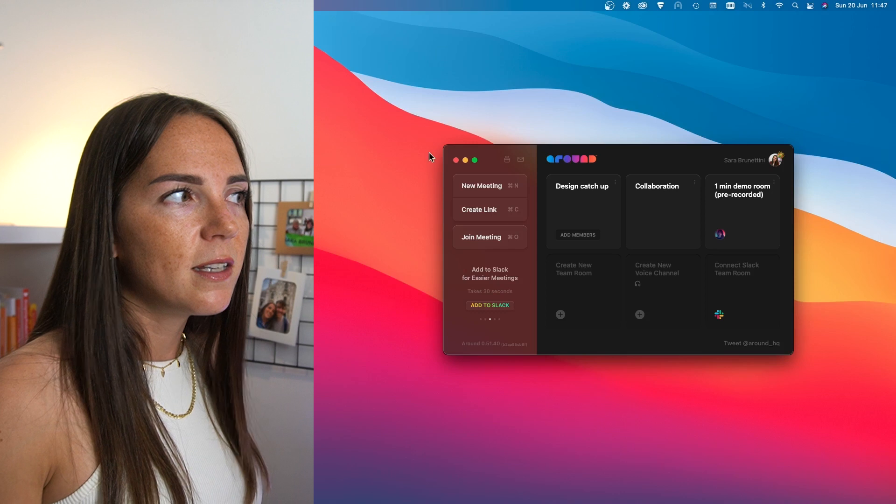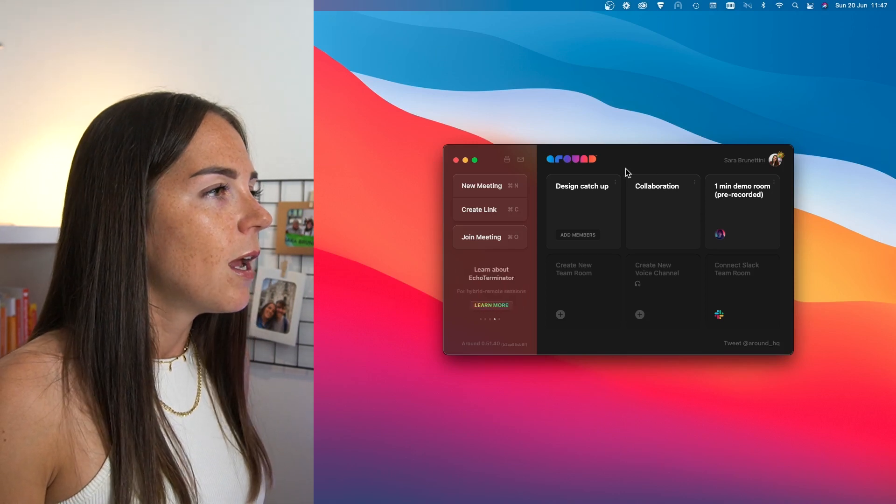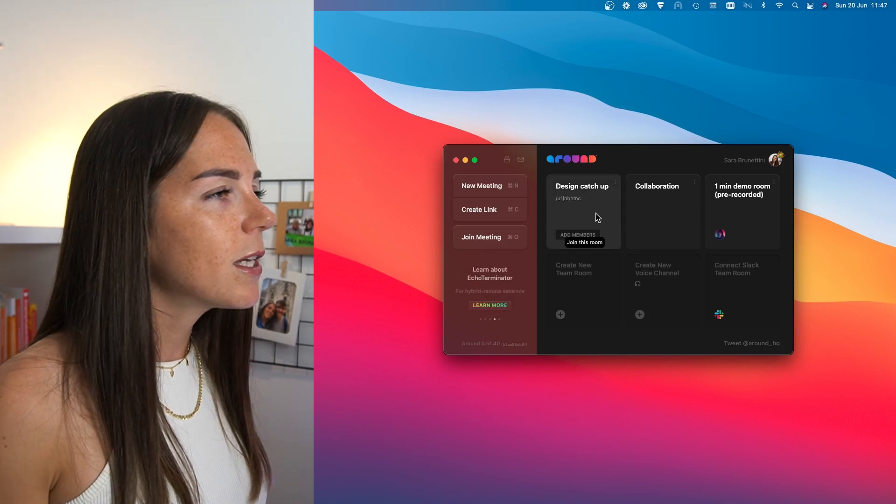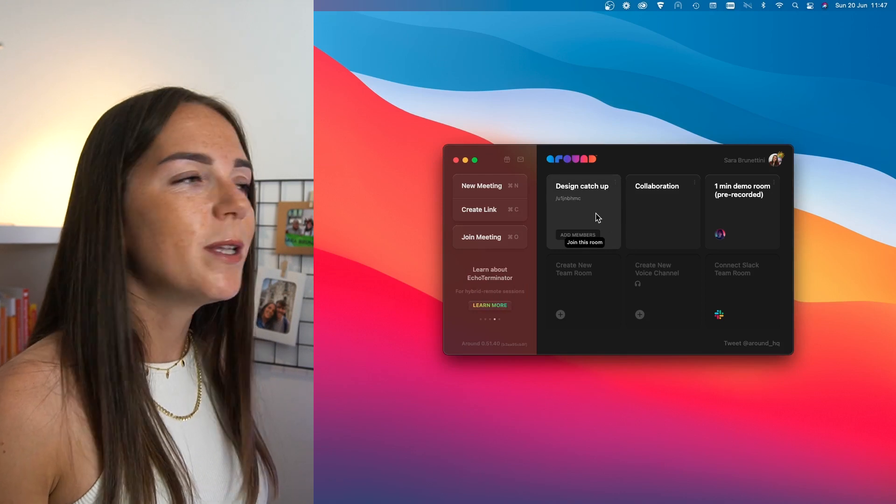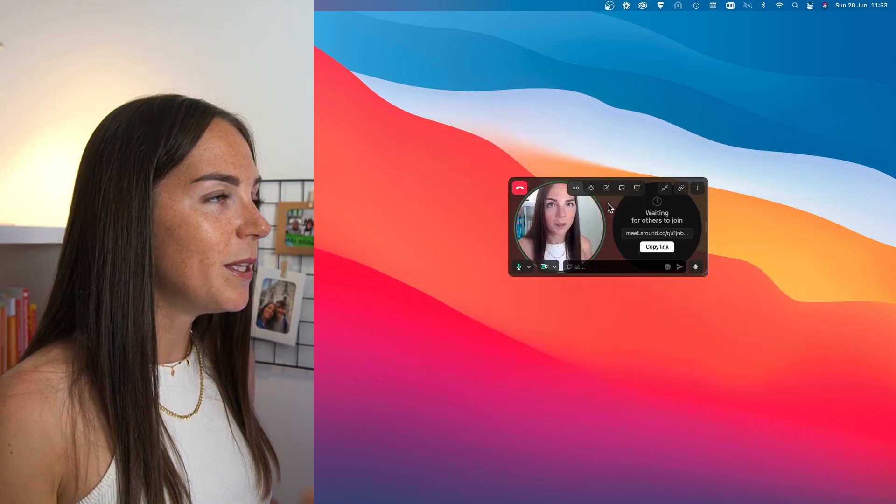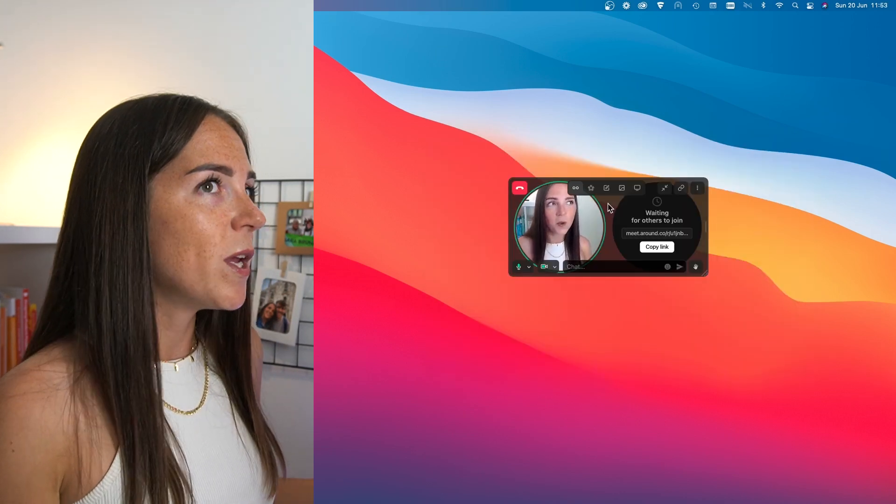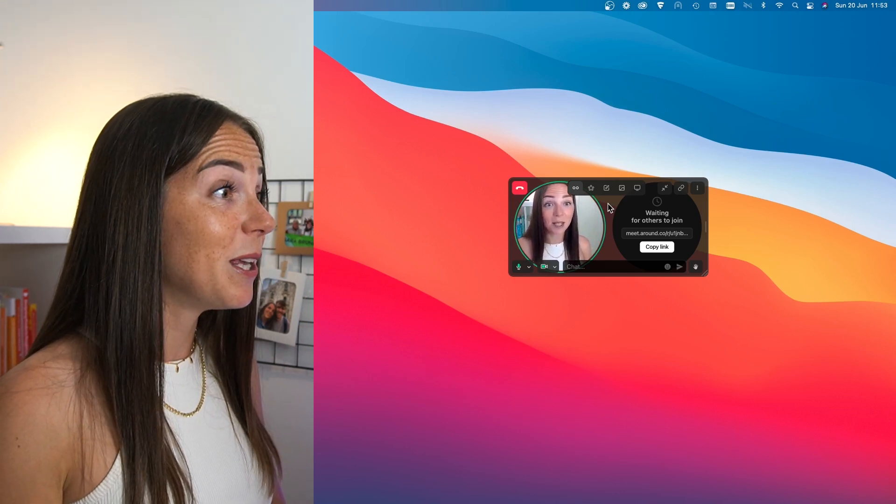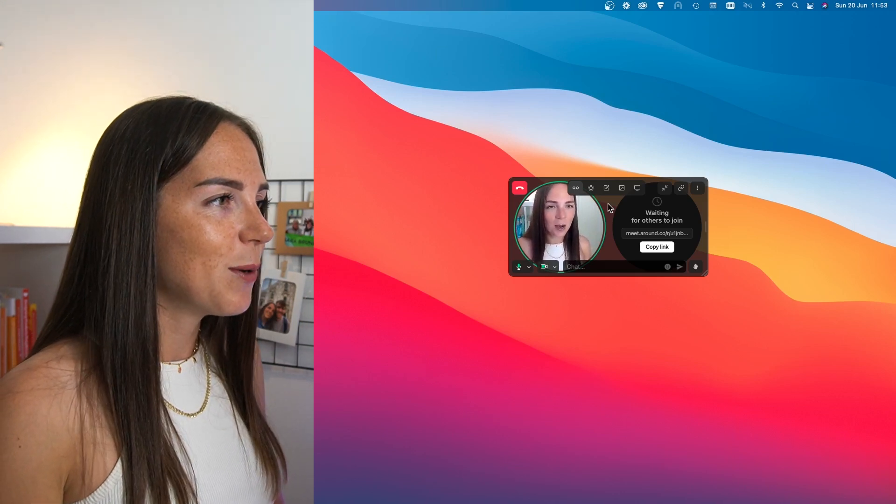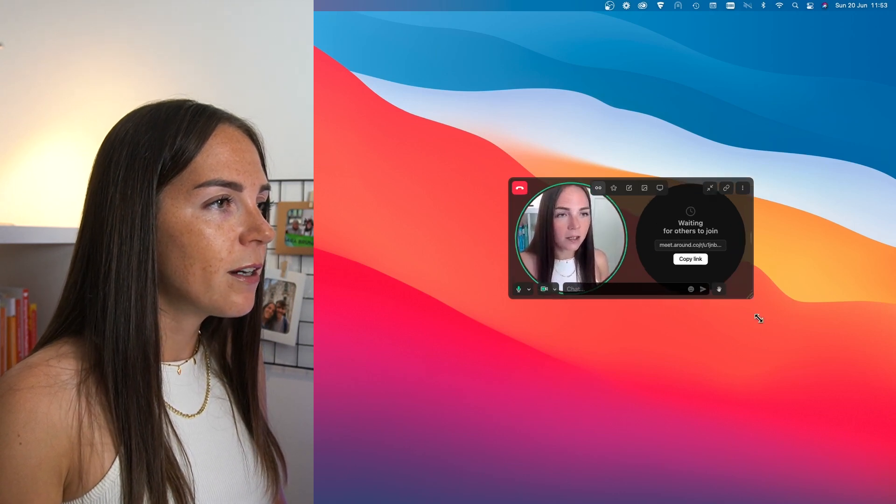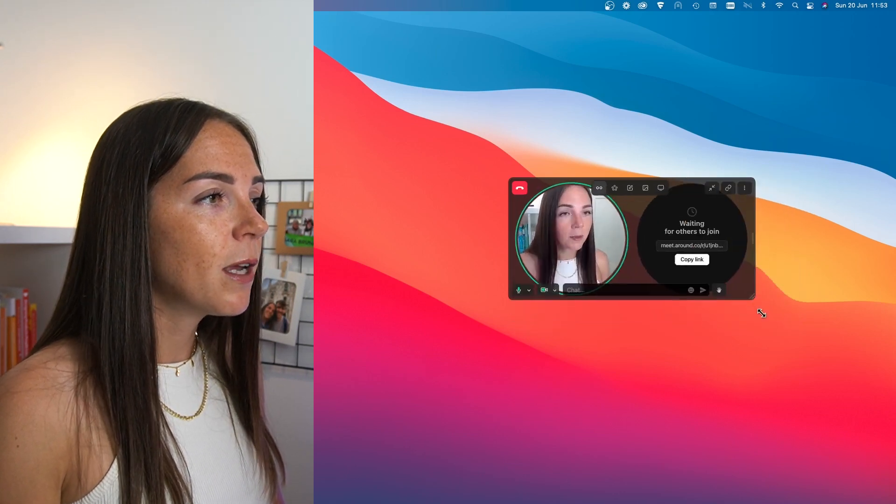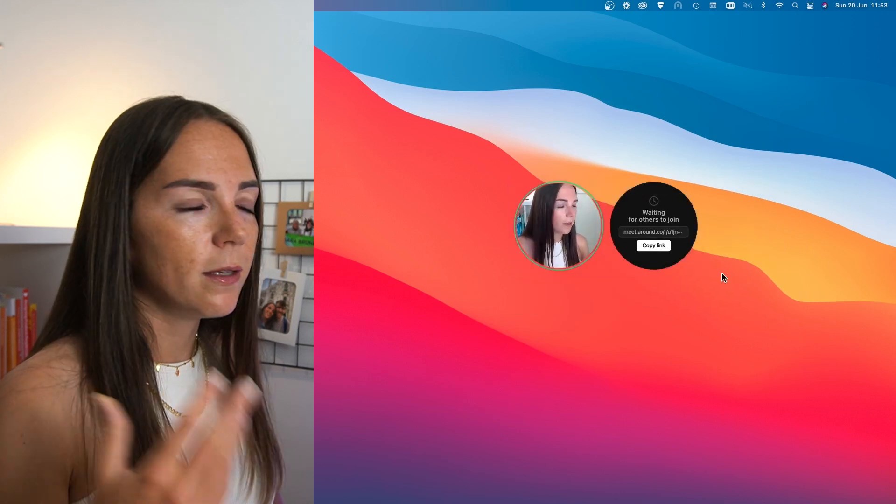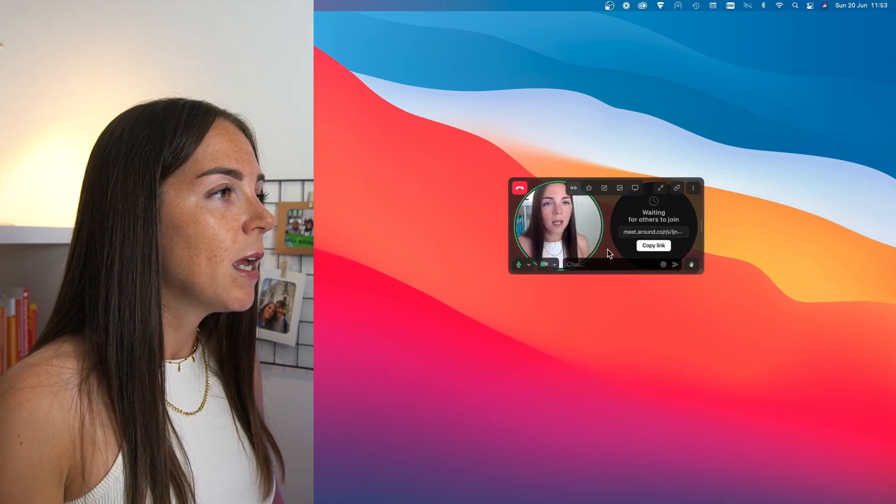As you can see, the interface is very minimal. And now I'm going to join this meeting so that I can show you how the meeting room looks like. We are in the meeting room now. When I say we, I mean, I am just alone in this meeting room. And now I want to show you how the interface works. So here you can make the tab as bigger or smaller as you want to, depending on your needs.